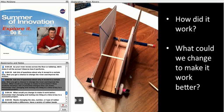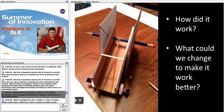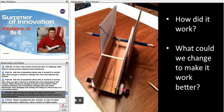Now you get a chance to change the rover and improve the motion. What would you change to make it work better? Have students develop a list of potential changes they can make. Remember that changing and testing one thing at a time is key to a successful project.